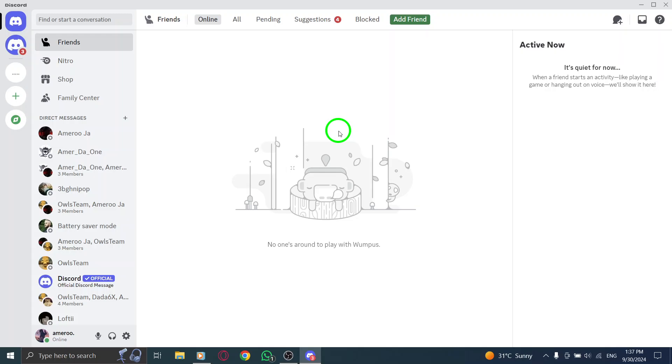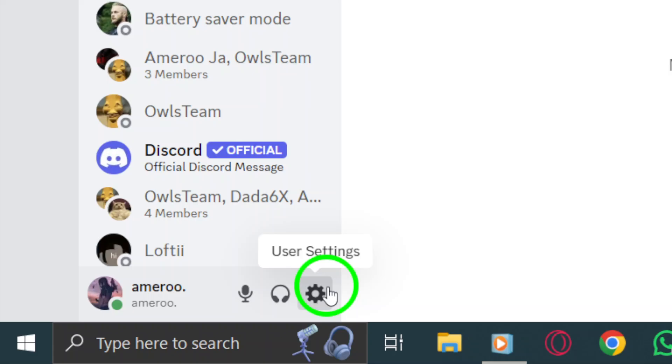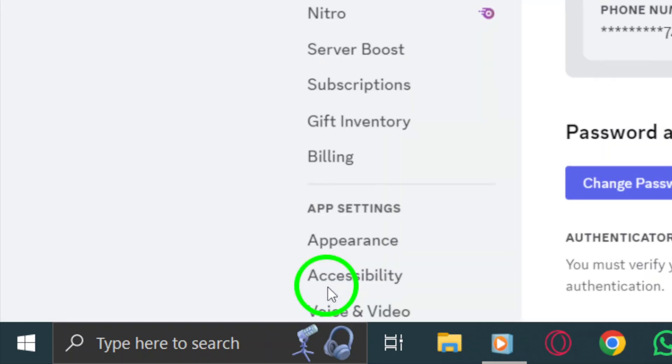Next, look for the gear icon located at the bottom left of the screen. This icon opens your user settings. Go ahead and click on it to proceed.